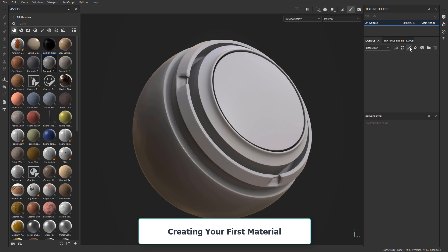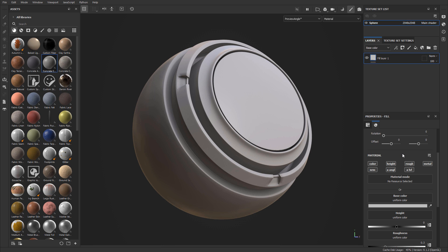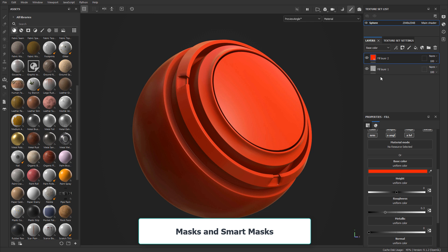Then you will learn how to create your very first material. We'll cover the use of empty layers as well as fill layers, two very important layer types you'll be dealing with a lot in Substance Painter.